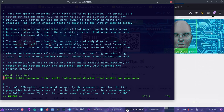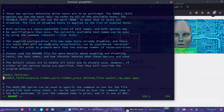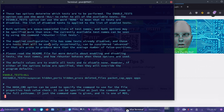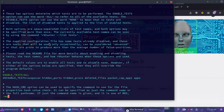It says enable tests all, but at the same time it had this enabled. So I'm going to hash that out, and then I'm going to save that file and quit at that point.